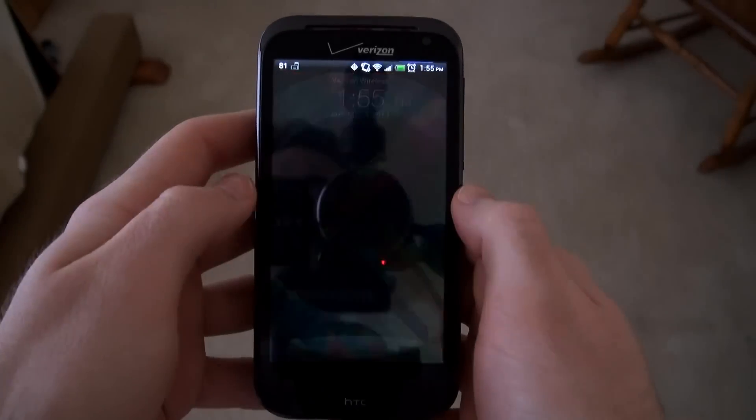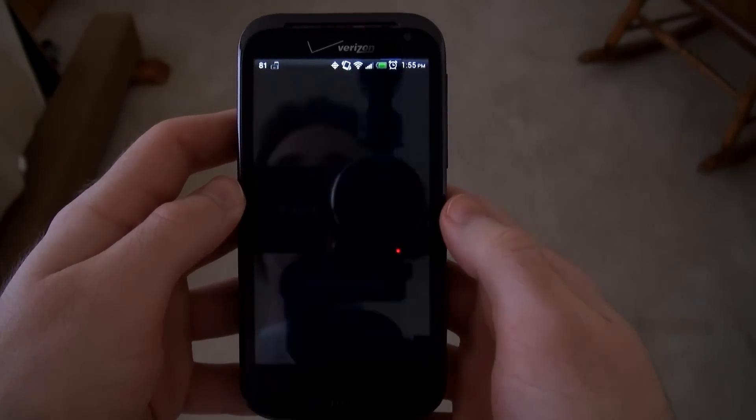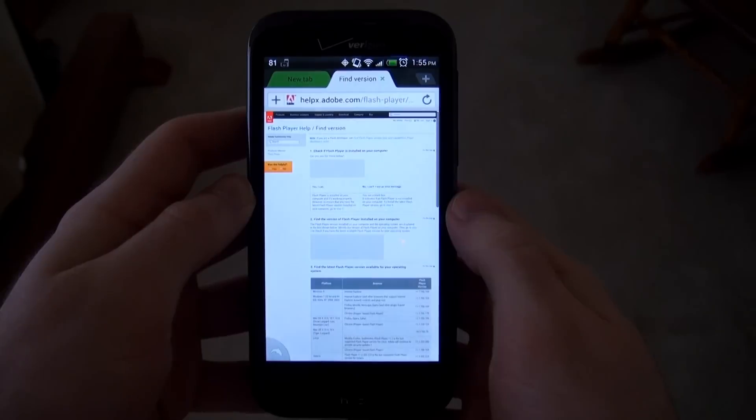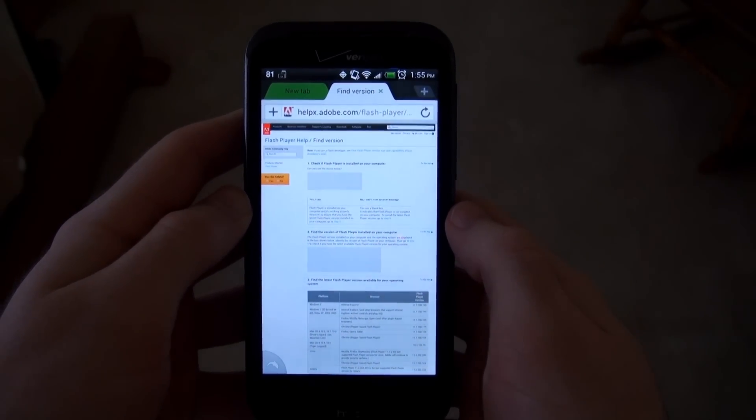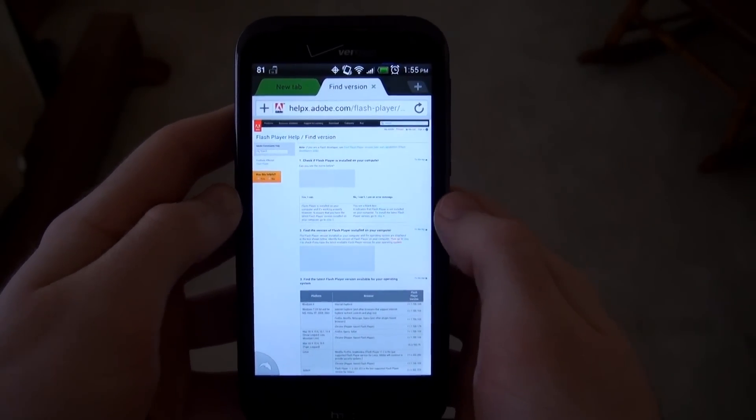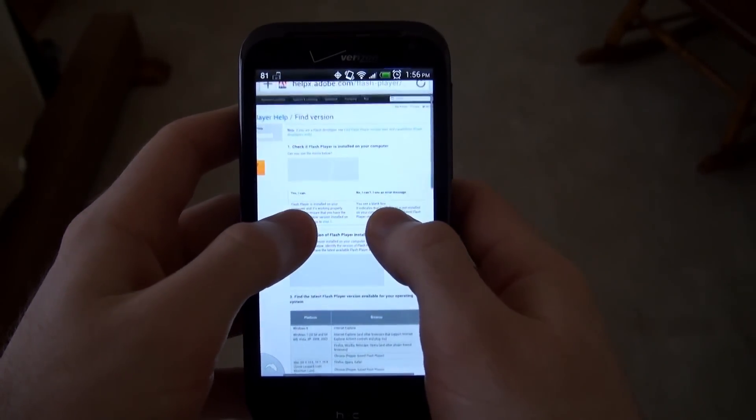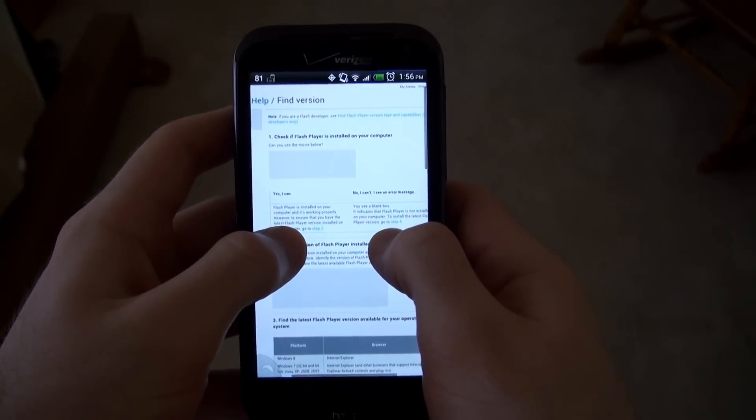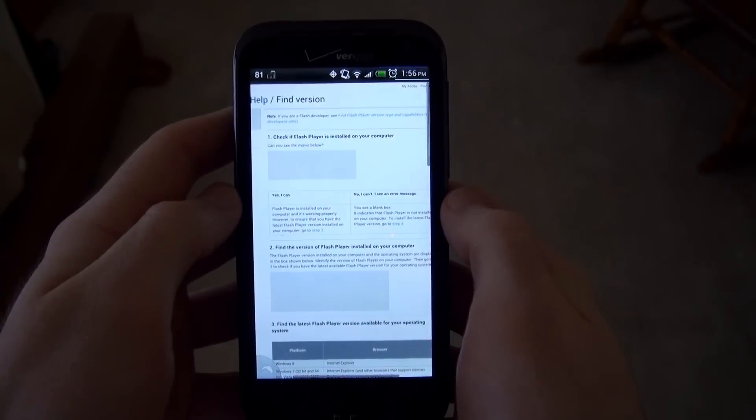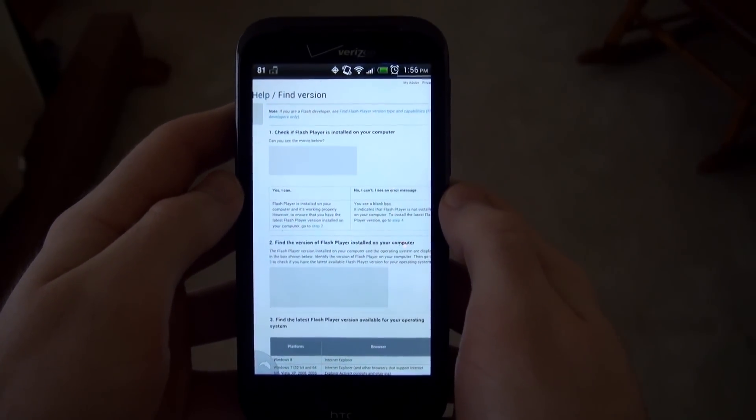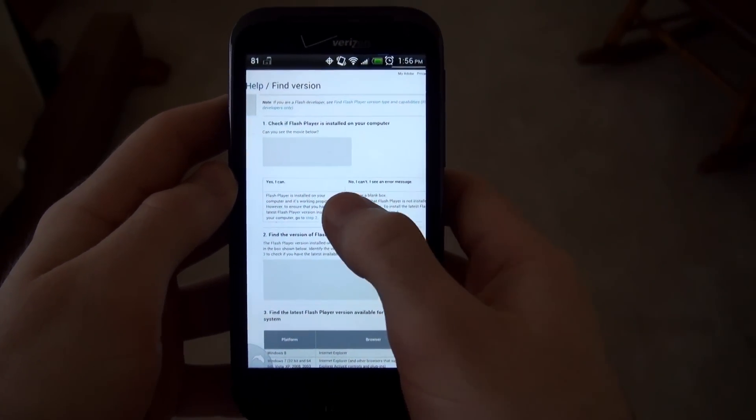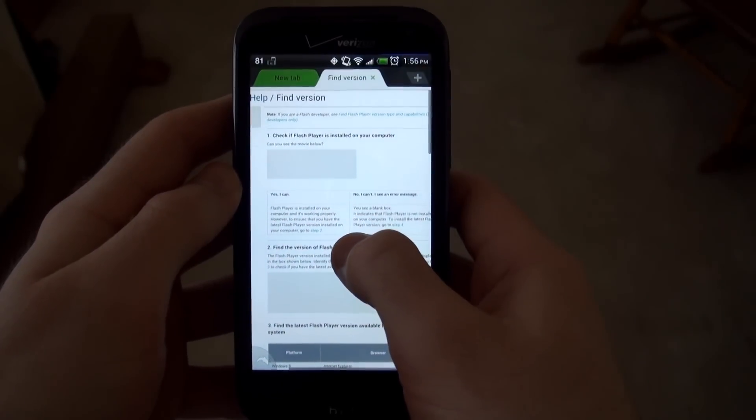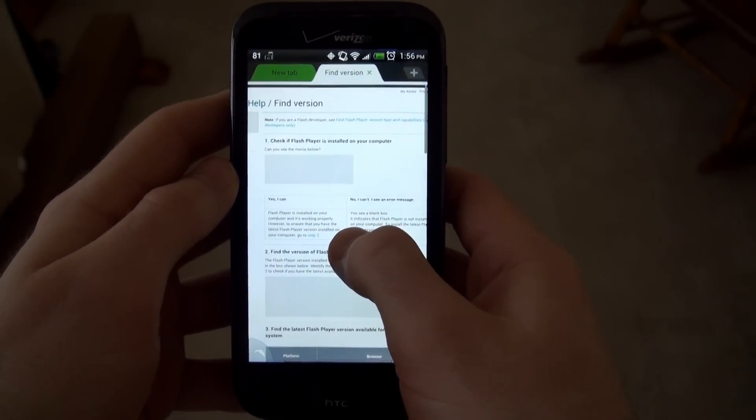To test if you have Flash installed, basically just open up your web browser and then go to this website. I'll include the link in the description. If you see a gray box or a little blue Lego shaped kind of thing, that basically means that Flash Player is not installed. If Flash Player is installed, you should see a little animation with a ball rolling around.